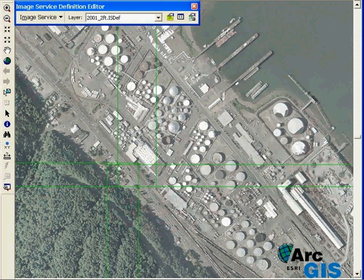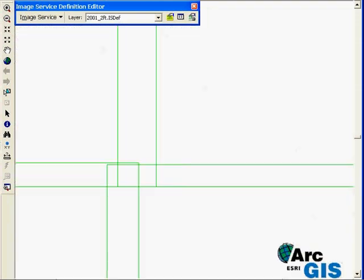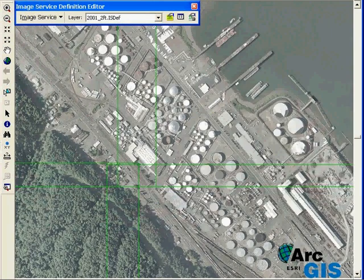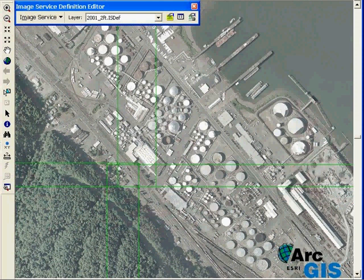One of the first things you'll notice is the green boundaries or the footprints of the individual images. You may notice that there's some overlap in the image footprints. One of the key features of image server is that it creates a seamless mosaic of the images on the fly before imagery is delivered to the client.